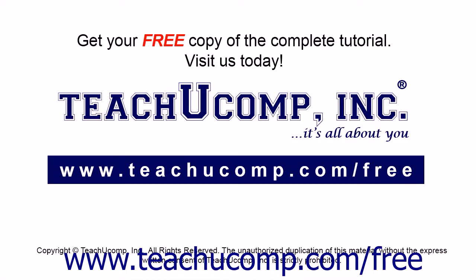Get your free copy of the complete tutorial at www.teachucomp.com/free.